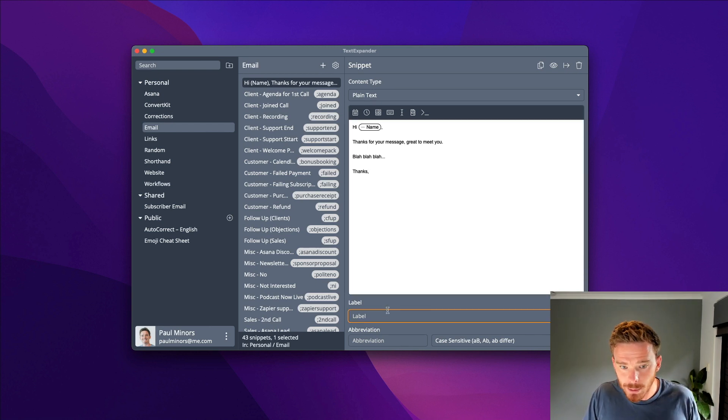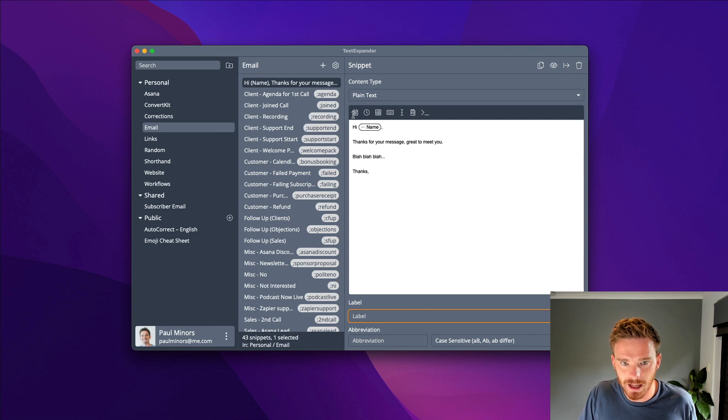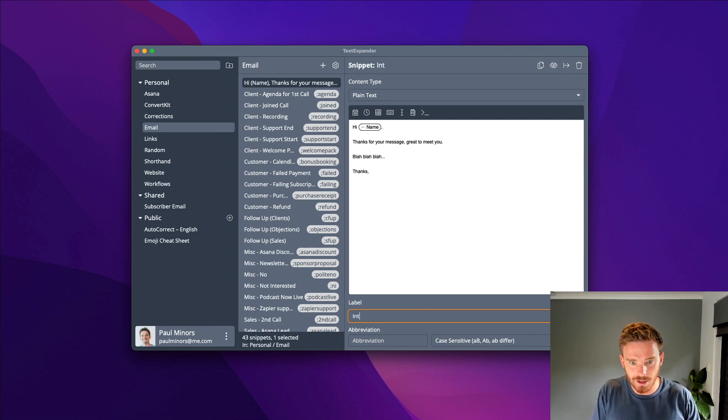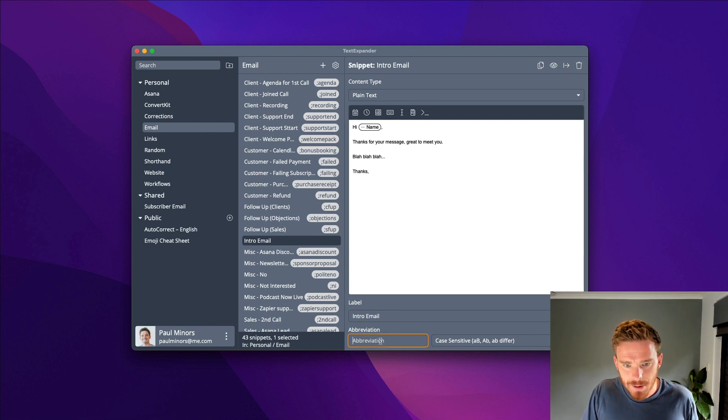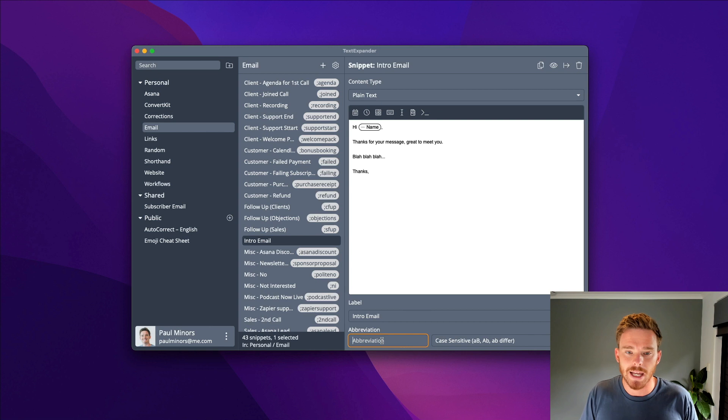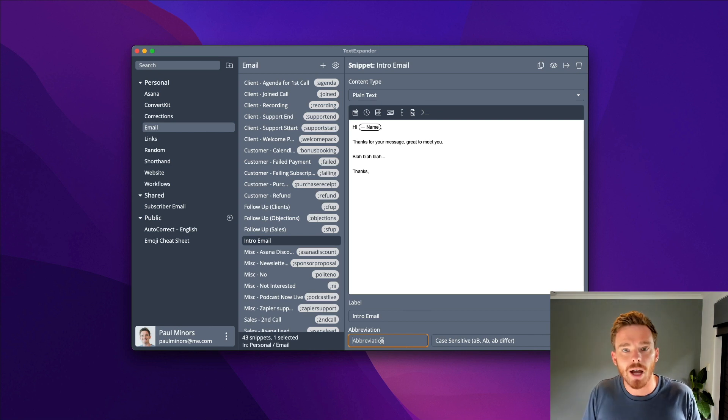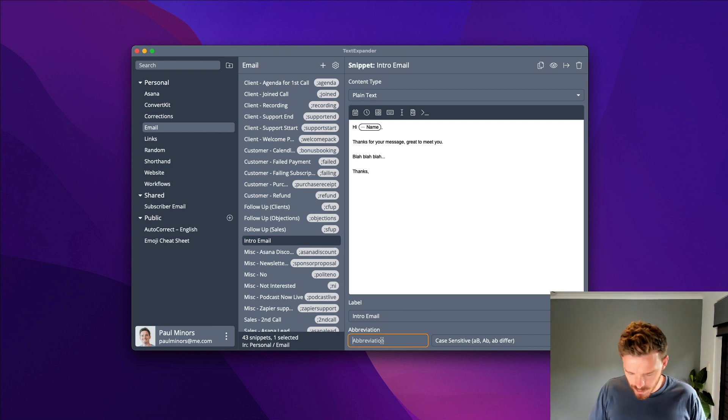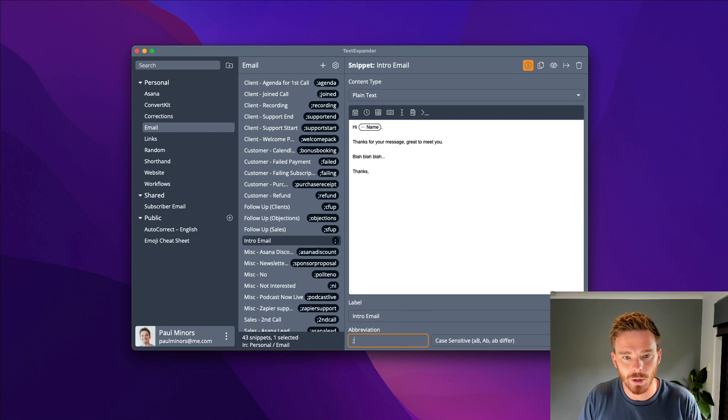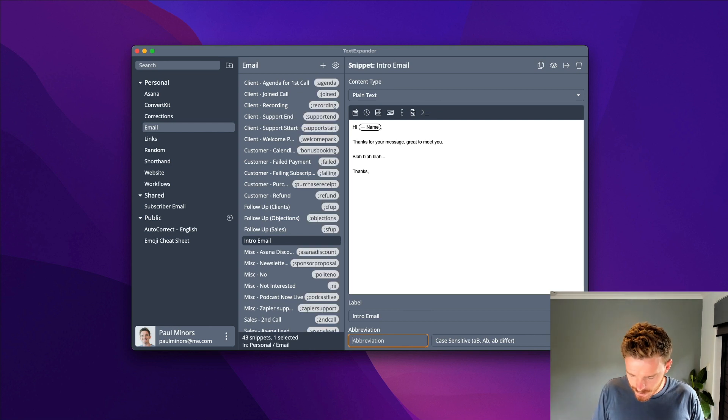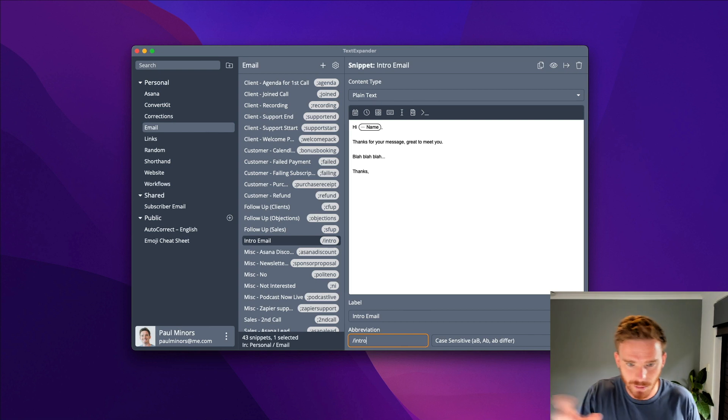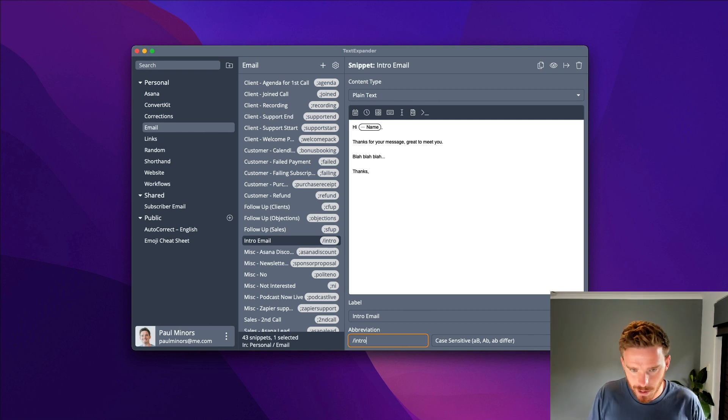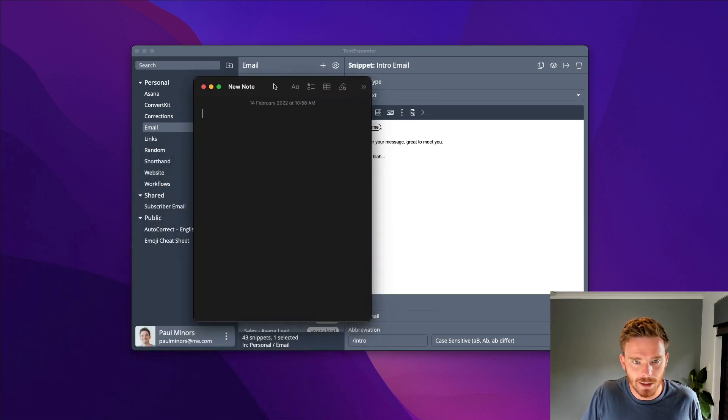I need to give it a label down here. This is just some way of identifying it. You can see here in the snippet list, if I don't put a label, it just uses the text here as the name. So I'm going to call this intro email. Then finally, I need to insert what's called an abbreviation. This is the little code I'm going to type on my keyboard in order to expand this snippet and generate that text. I like to use a semicolon as the start of my snippet, but let's use something different. Let's do slash intro.